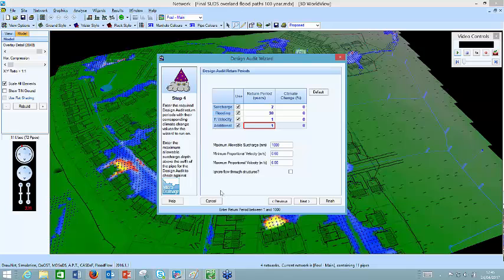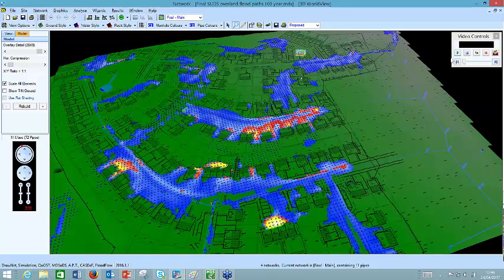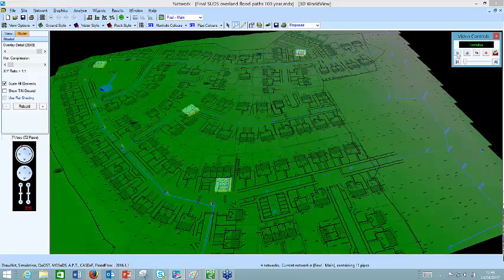I'm not going to have time to run that now — it's just gone quarter to one. But if you need a live demonstration, feel free to drop me a line at ukeducation.xpsolutions.com. So that covers the advanced bundle with DrawNet and CASDEF functionality. What you're seeing now in three dimensions is also overland flood flow routing, where I've gone beyond the design for the 100-year plus climate change event, showing overland flood flow routing post-development as required by the latest LASSO guidance.